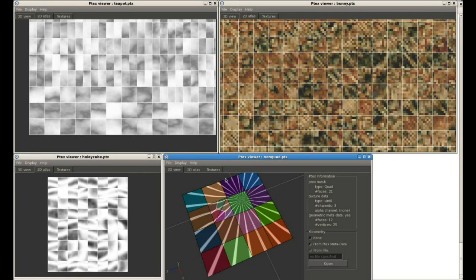Triangles, quads, 8-bit or 16-bit textures, it's all supported in Relight.